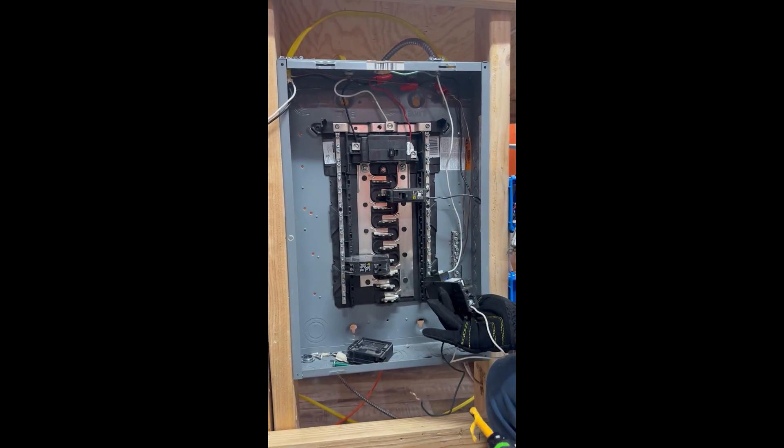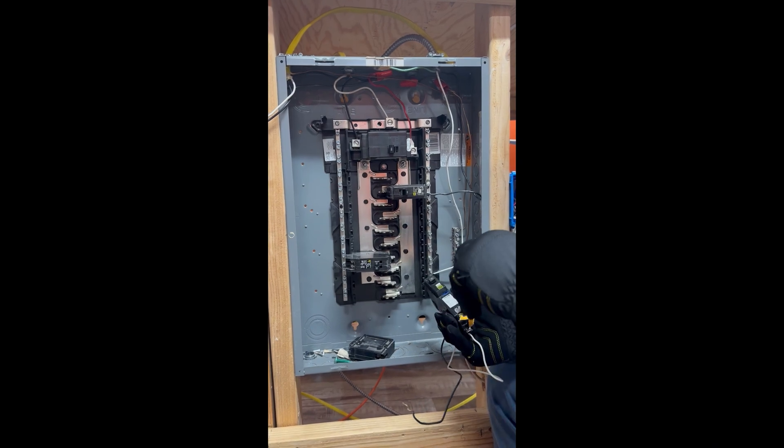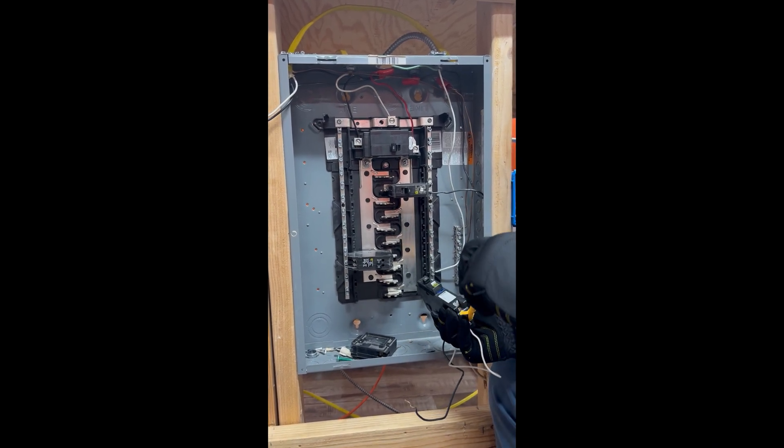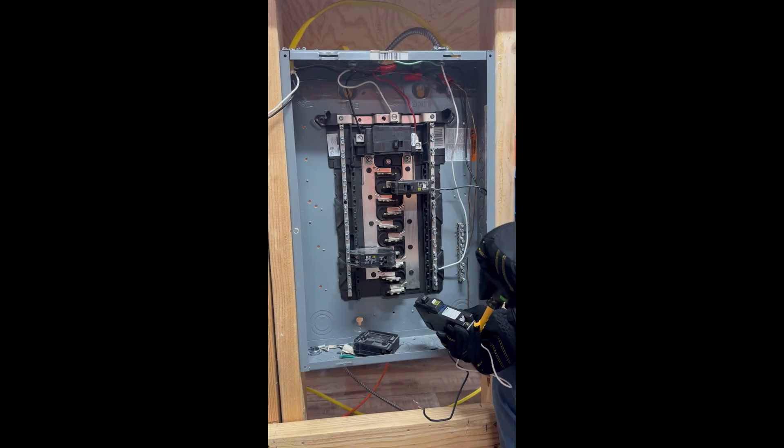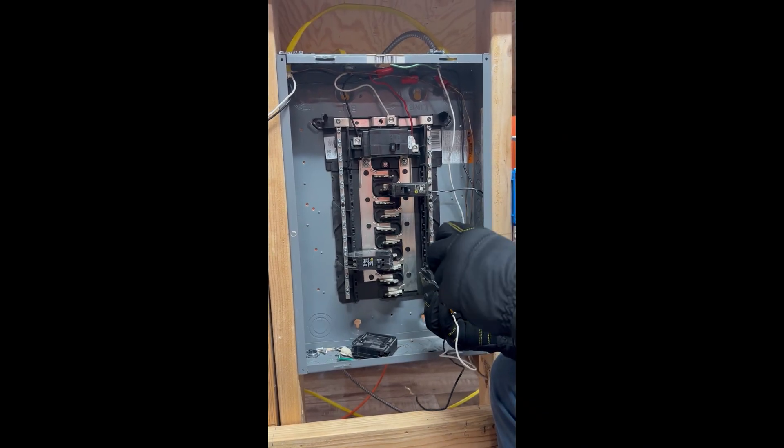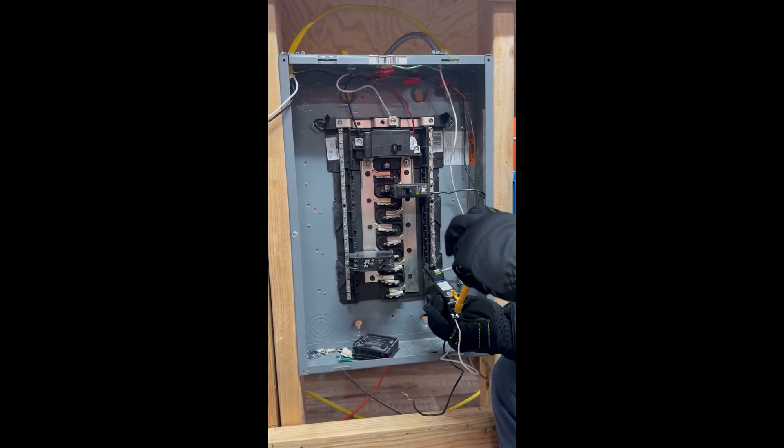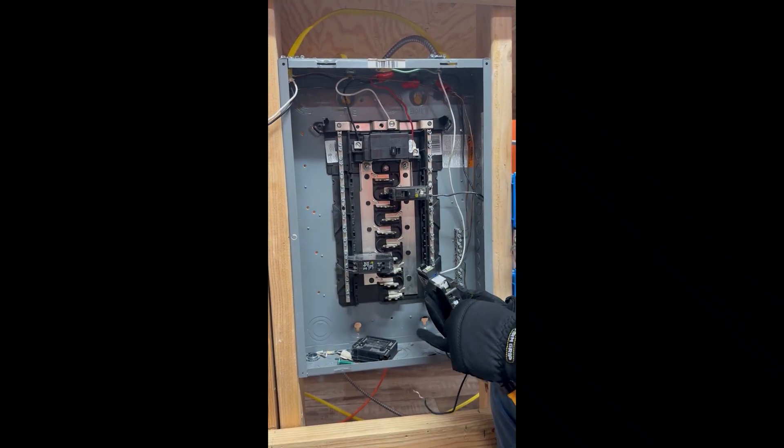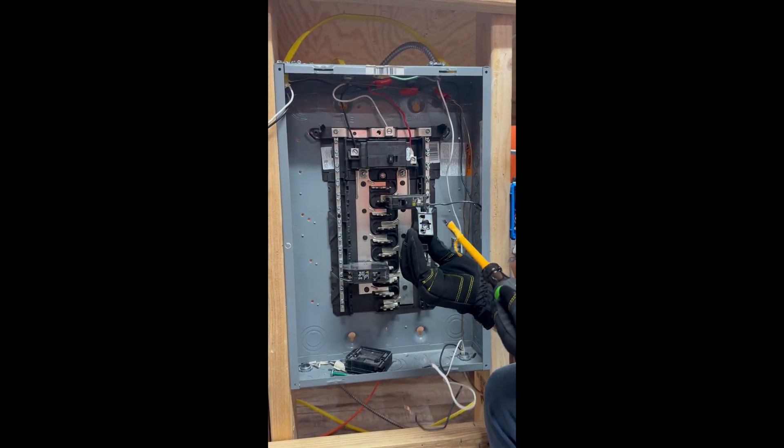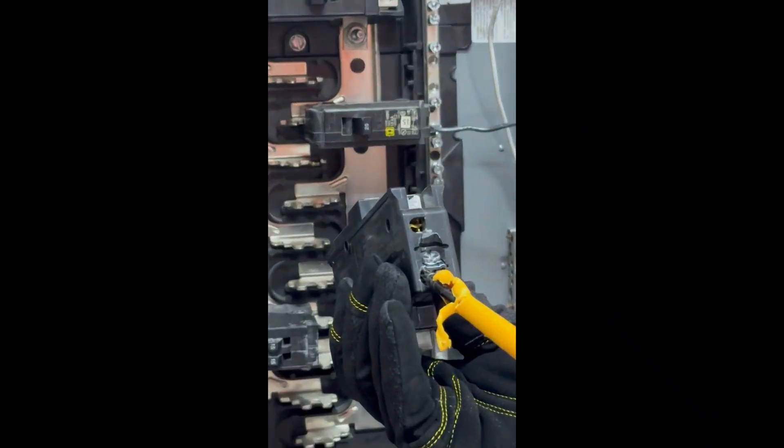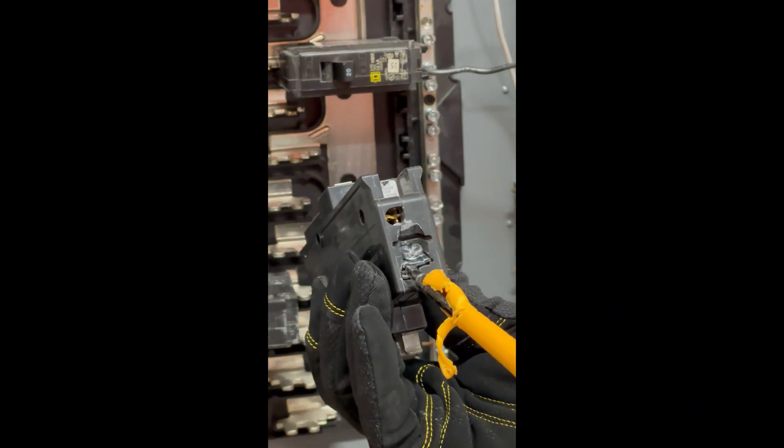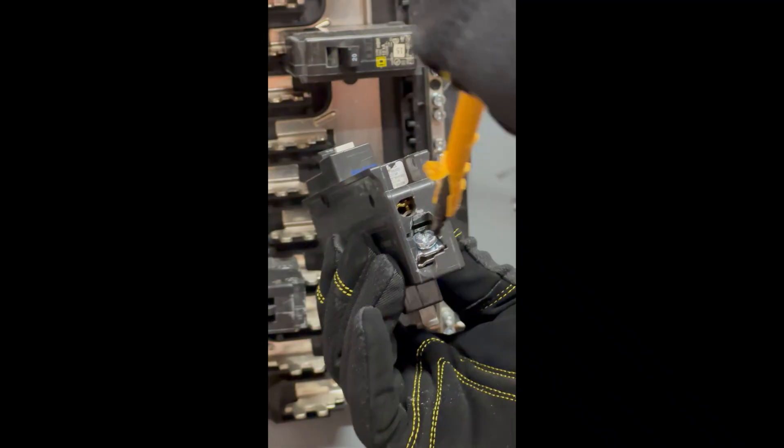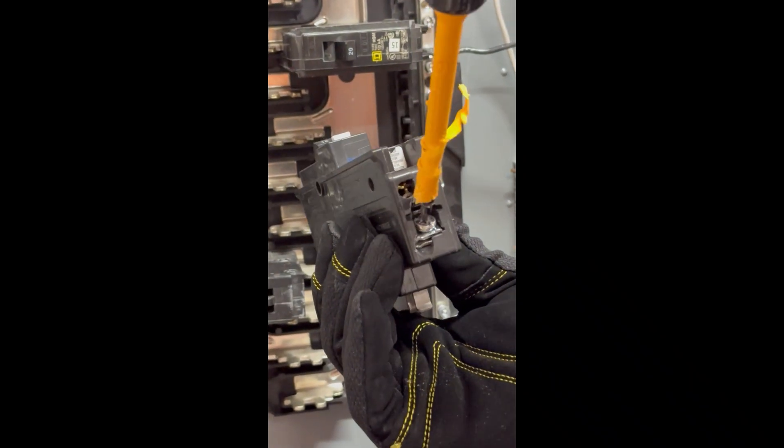So this just unscrews as well and it's like a little compression fitting right here. So the wire just fits underneath there and then you tighten it down.